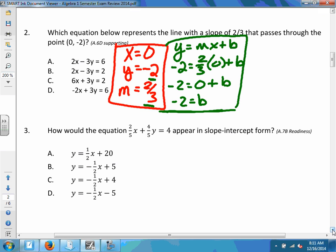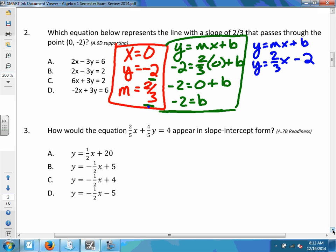I'll take those two values and write the slope-intercept form. m was two-thirds and b was -2. So this is my slope-intercept form. But that's not one of our choices — the choices are given in standard form, so I'll have to convert it.